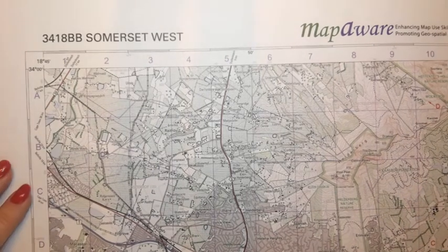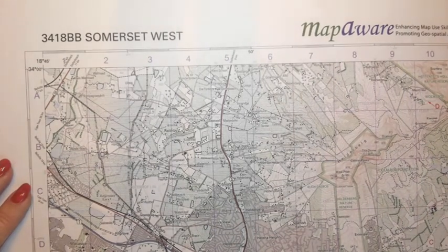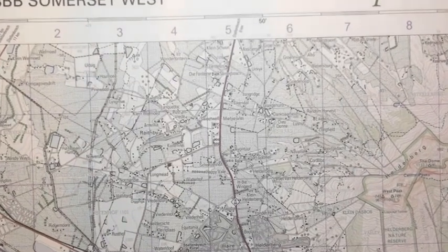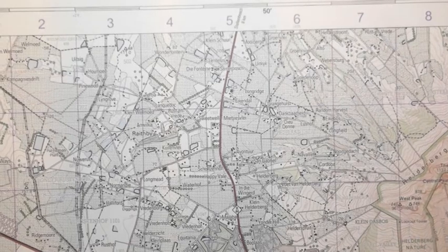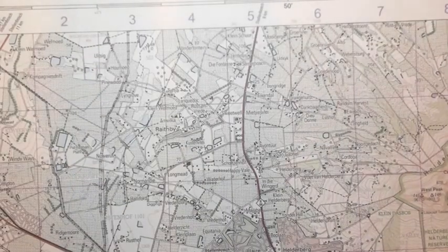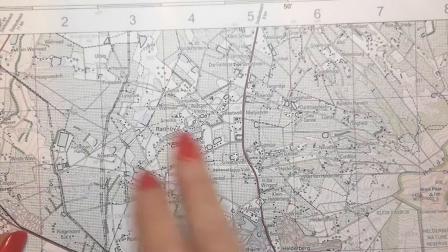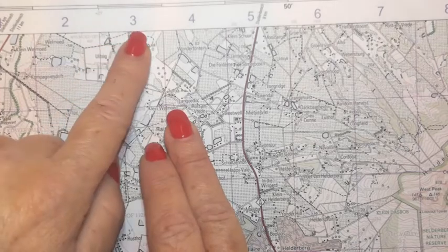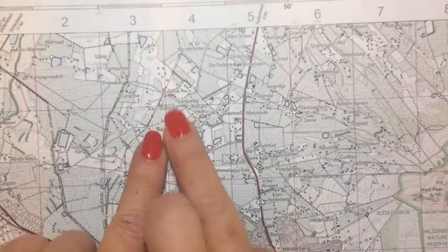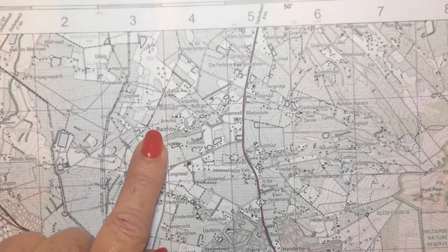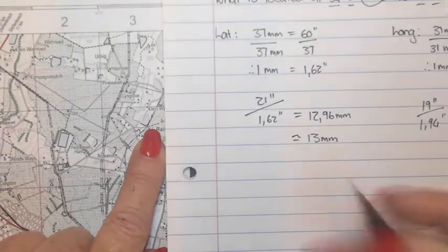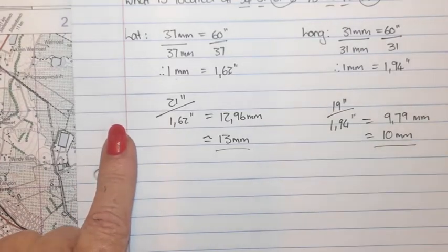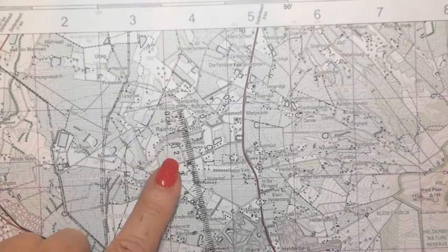I'm just going to zoom in a bit so you can see more detail. Based on the question, I used 34 degrees 1 minute and 18 degrees 48 minutes and identified the block. I've now calculated that for latitude I need 13 millimeters, and for longitude I need 10 millimeters.